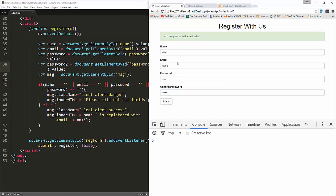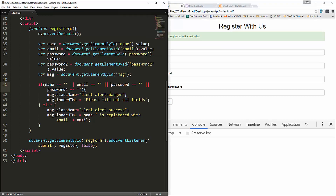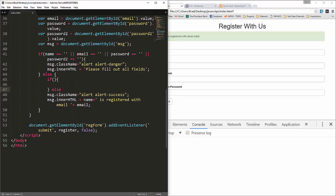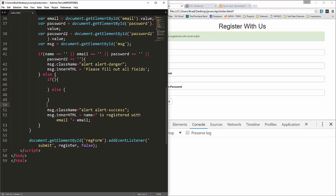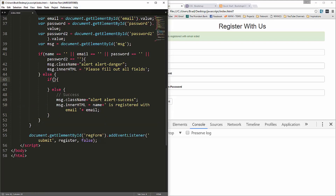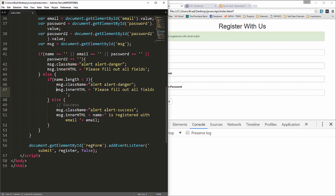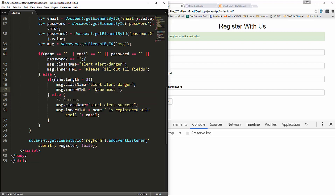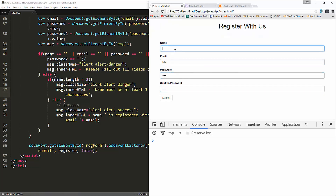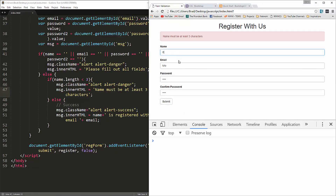Next let's add a rule that the name must be at least three characters. Inside the else block, we add another if statement: if name.length is less than three, show the error 'Name must be at least three characters'. Testing it with two characters triggers the error; three or more characters and it passes.